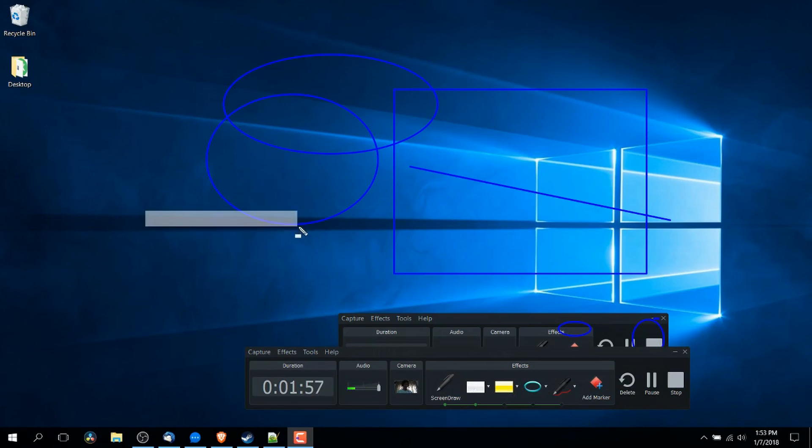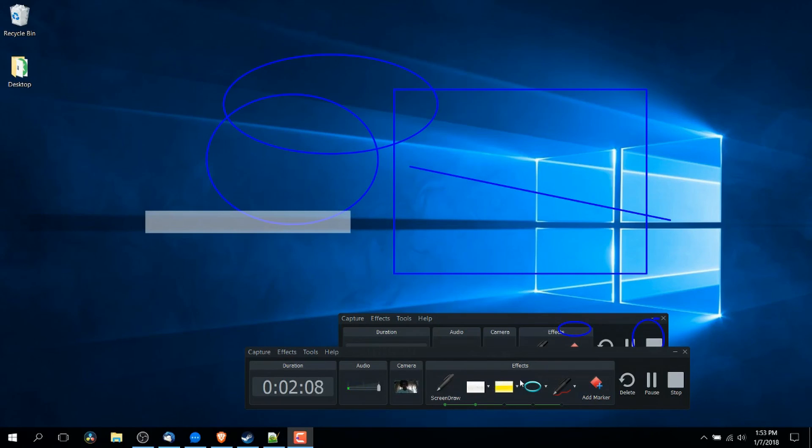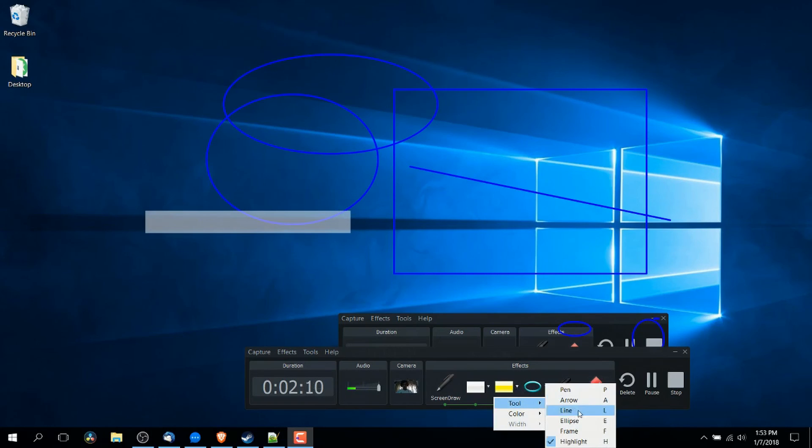So highlighting is just going to, as you would expect, make part of the screen stand out by giving it a partially transparent box or highlighting essentially.